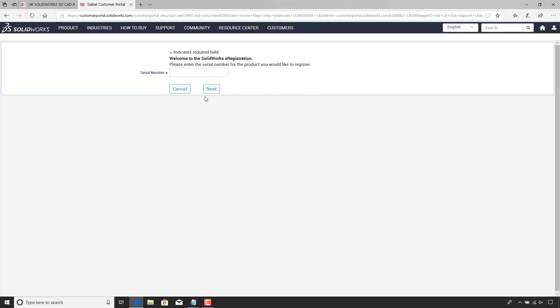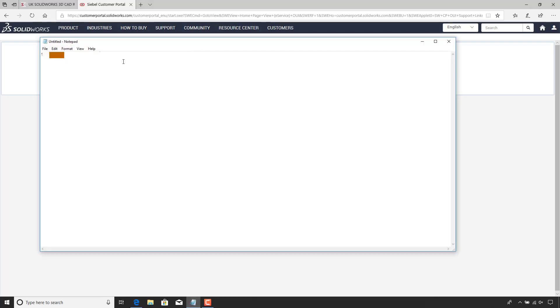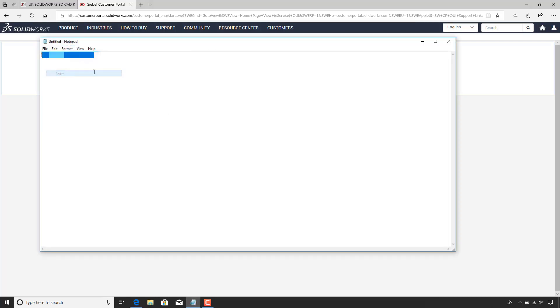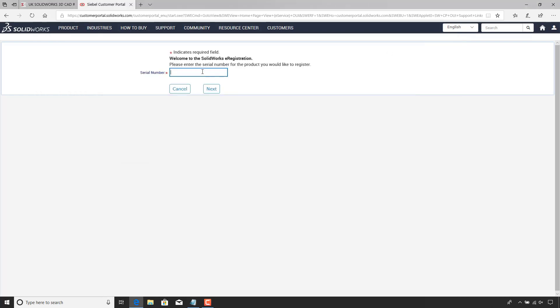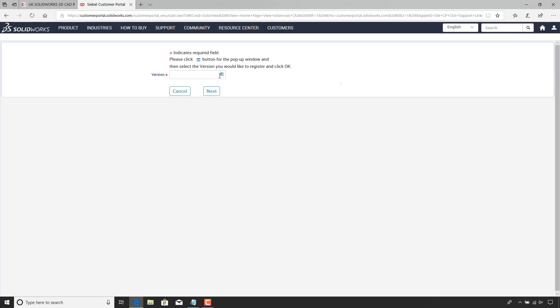When clicking on register my products, you'll see that you have to enter your serial number first. So just click in the box. You can copy and paste your serial number. Once it's entered, just hit next and follow the process.